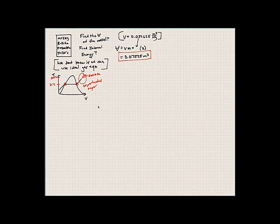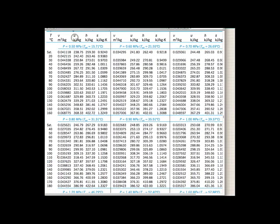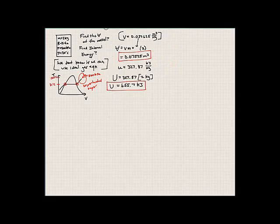Let's also find the total internal energy. From the same table, the specific internal energy at 120 degrees Celsius and 800 kilopascals is 327.87 kilojoules per kilogram — that's the second column. To get total internal energy, we multiply specific internal energy by mass, giving 655.7 kilojoules. There are your answers for this problem.